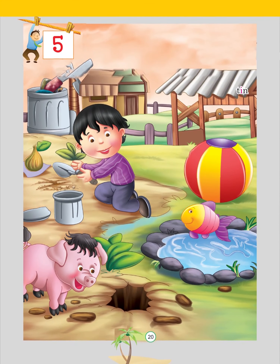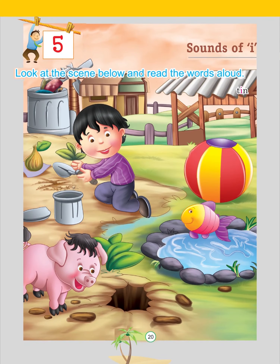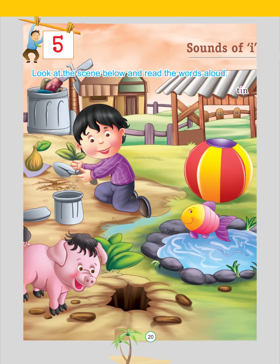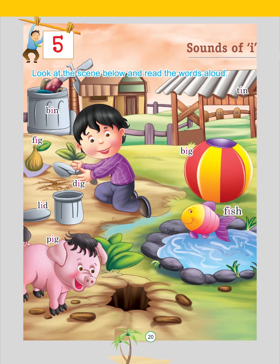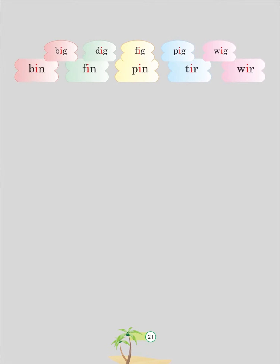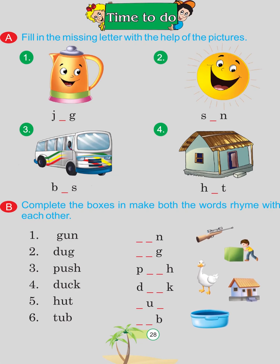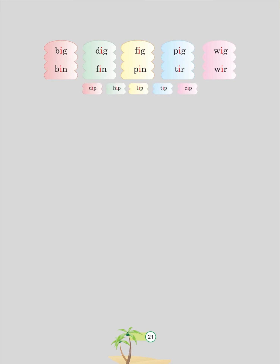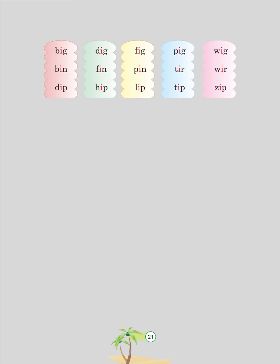Chapter 5: Sound of I. Look at the scene below and read the words aloud: Bin, Tin, Fig, Big, Dig, Lid, Pig, Fish, Pit. More words: Big, Dig, Fig, Pig, Bin, Fin, Pin, Dip, Hip, Lip, Tip, Zip.